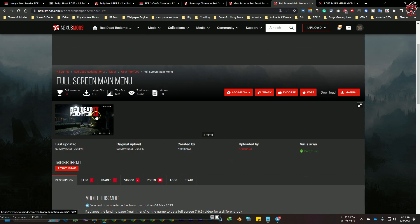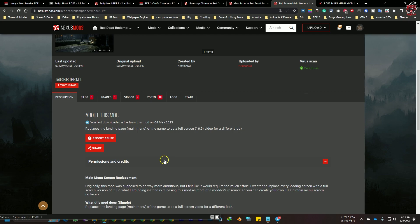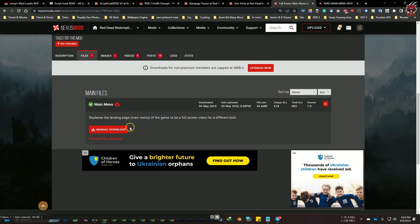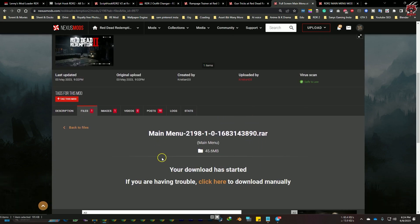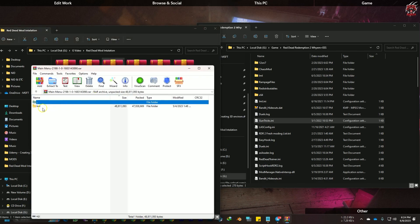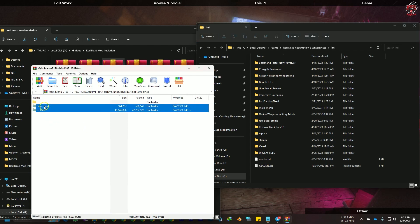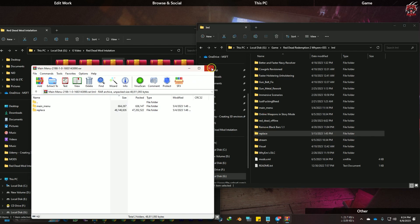Some mods need to go into the LML folder instead of the main directory. For example, there is a Main Menu mod that changes the boring default main menu wallpaper with a new one. I'm downloading it now - it's already done. Open the mod zip, you'll see an LML folder. Go to your Red Dead Redemption 2 LML folder, then drag and drop those two files into it. I've already done it - you can see the Main Menu and Replace folders are now present.